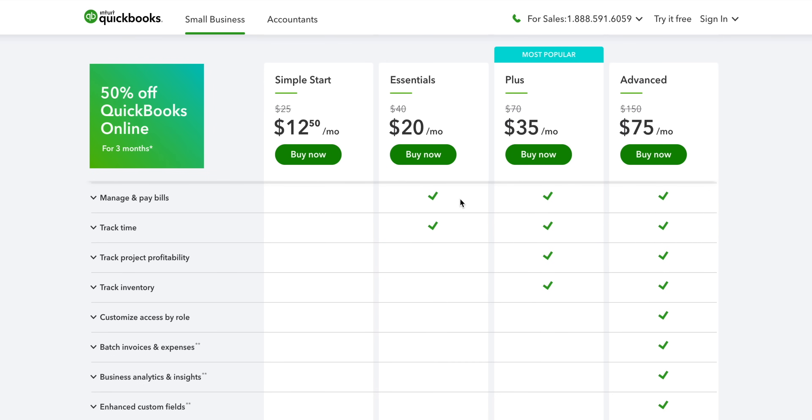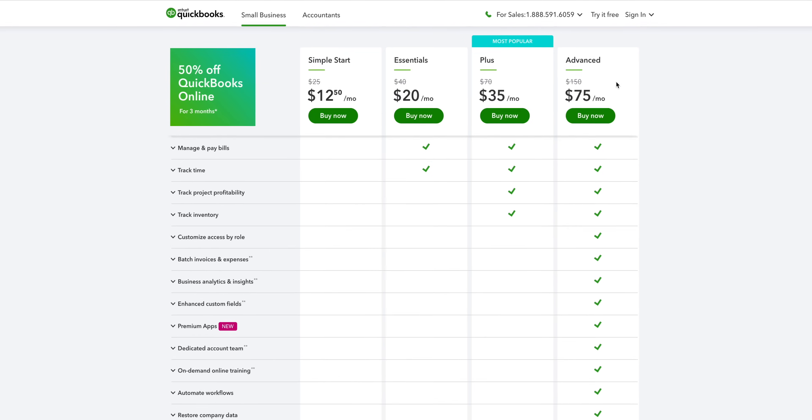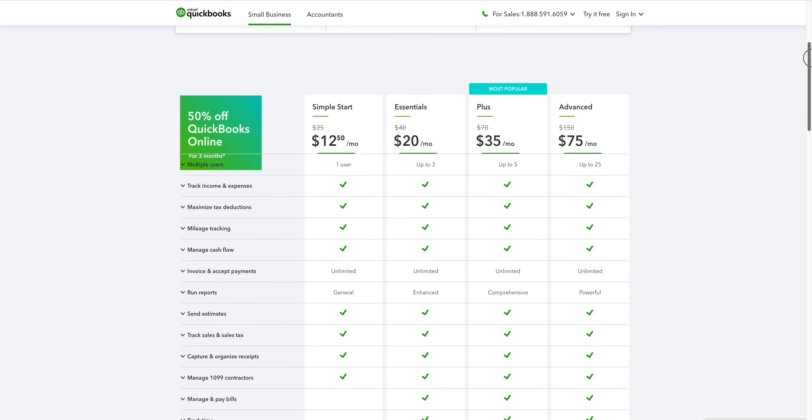If you sell physical products, then you'll need QuickBooks Online Plus to handle your inventory. This version also lets you track your profit by project.